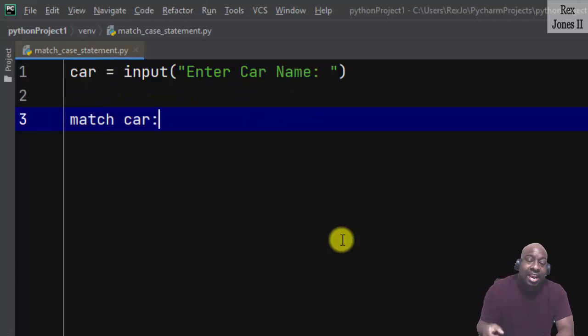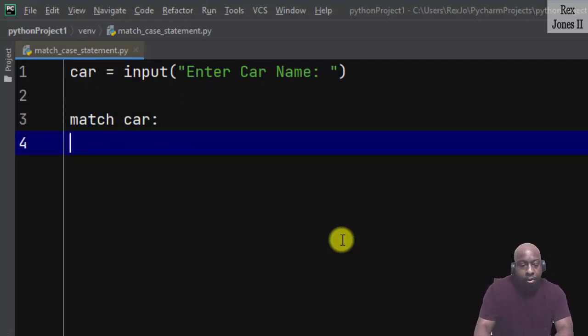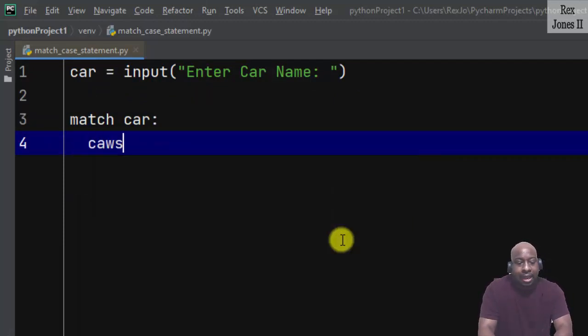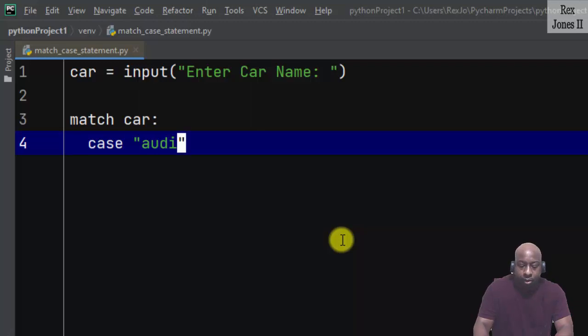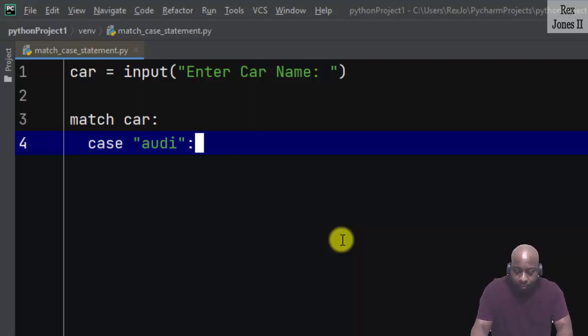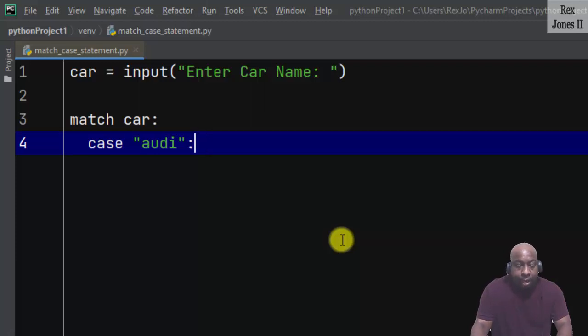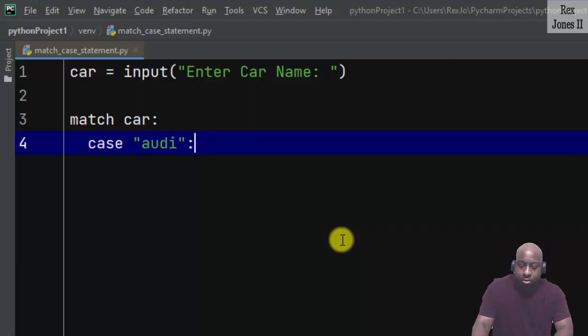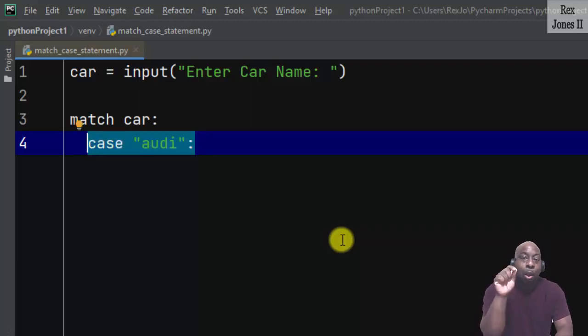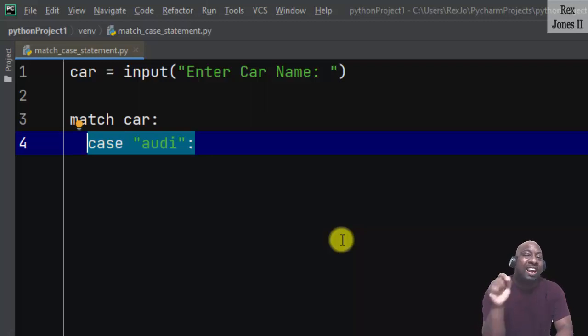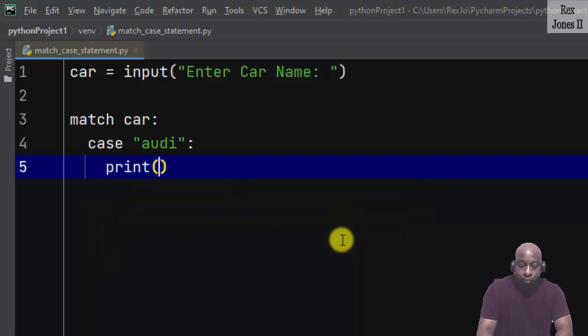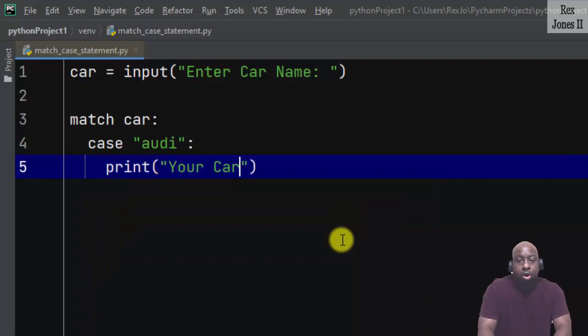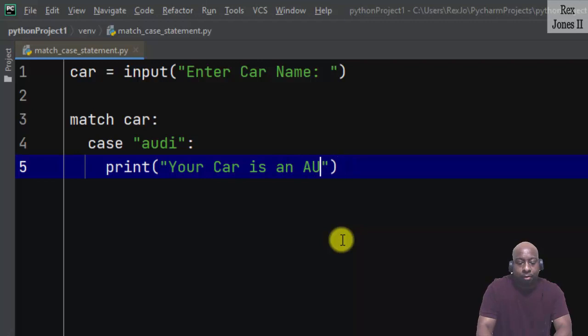Next is to compare car with the pattern by writing case with quotes "audi". Let's write the colon because if we don't add it it would be a problem. This is one of the patterns that will be compared with an action of print "Your car is an Audi".